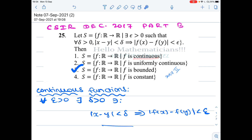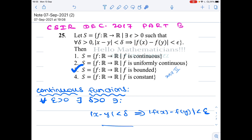The same example for a non-continuous function also works for non-uniformly-continuous. We will also construct a non-constant function satisfying this condition, showing option 4 is not true. We will prove that any function satisfying this condition must be bounded. We always prove the correct option and also give counterexamples to the wrong options — that is our approach.